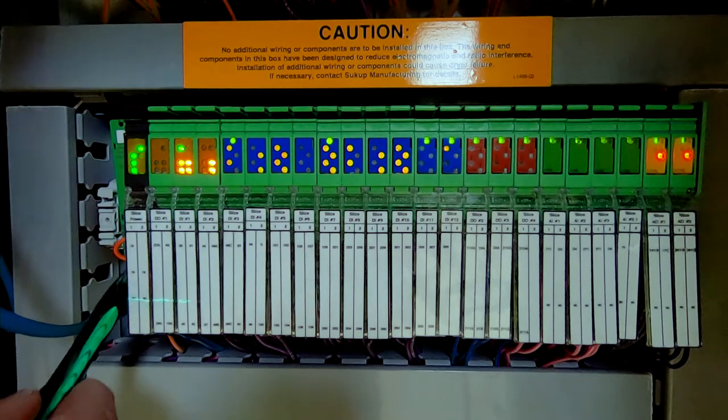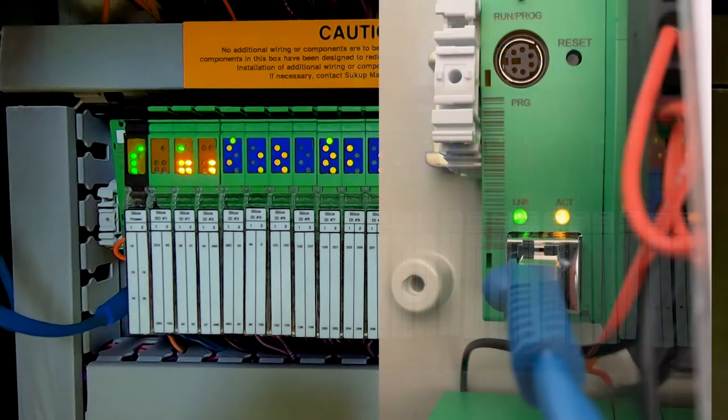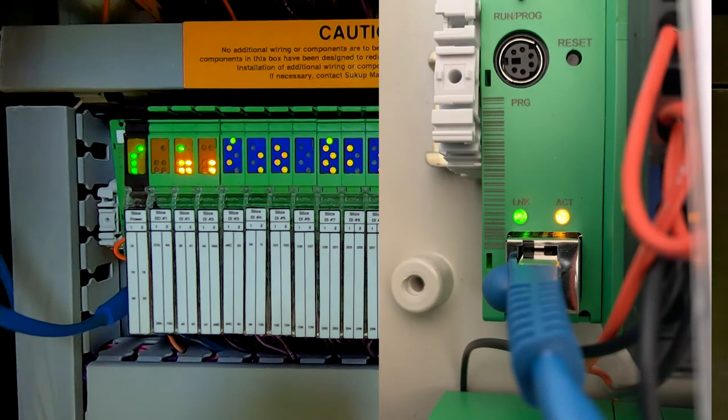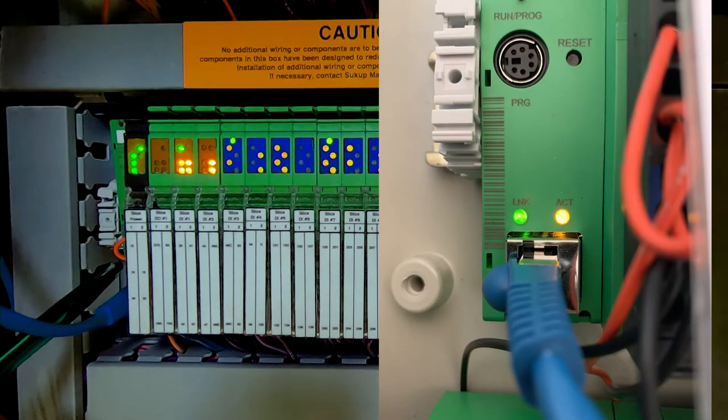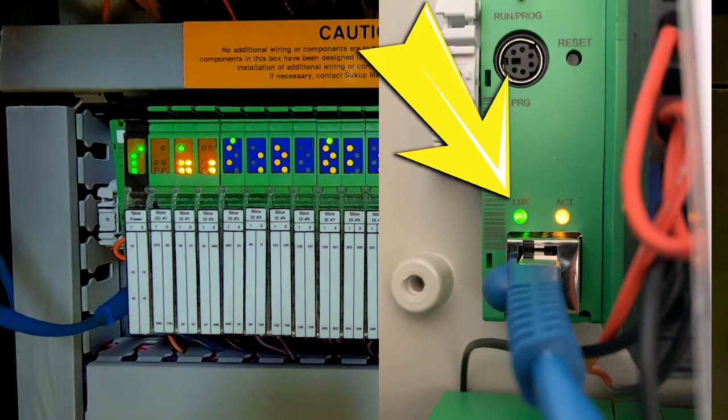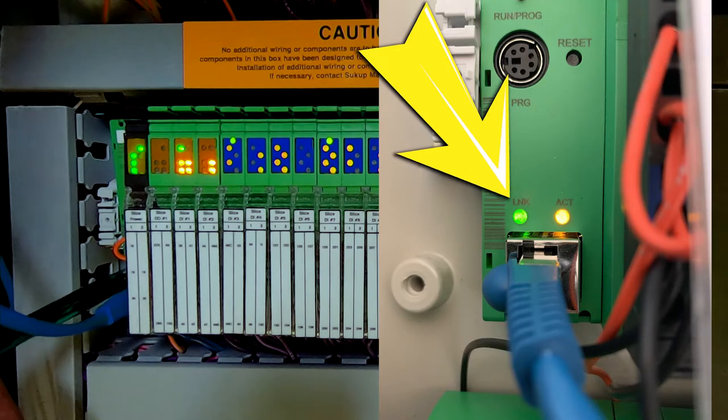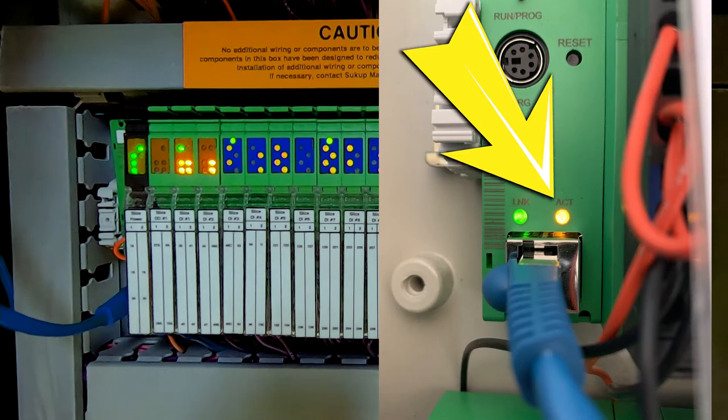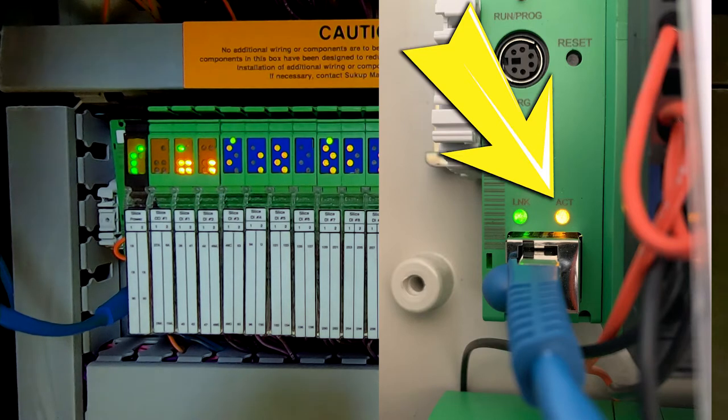There's going to be some lights at that port that you'll be interested in on future videos. And there's a green link light that means that the ethernet cable is connected on both ends. And then there's an orange blinking light that is an activity light. That simply indicates that we've got communication happening between the touch screen and the PLC.